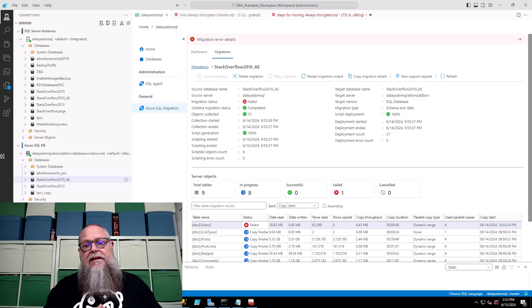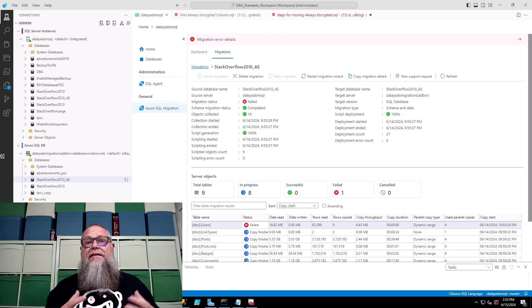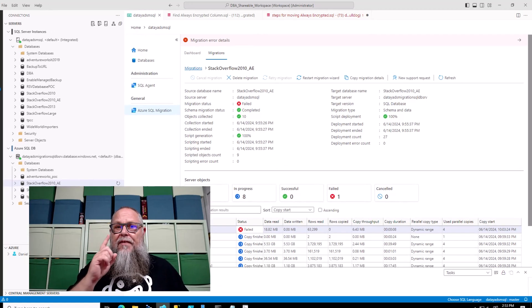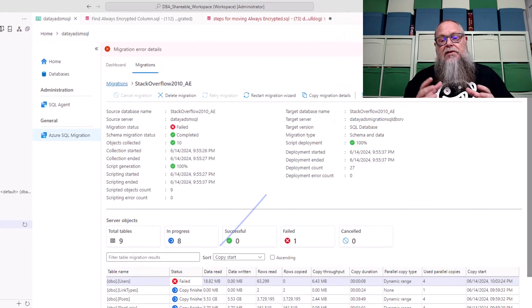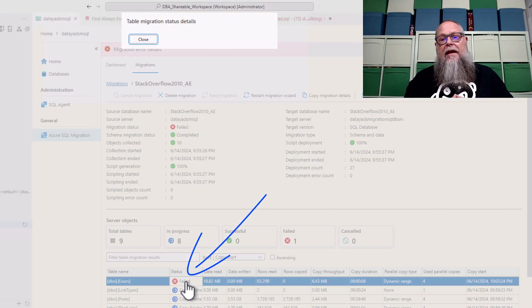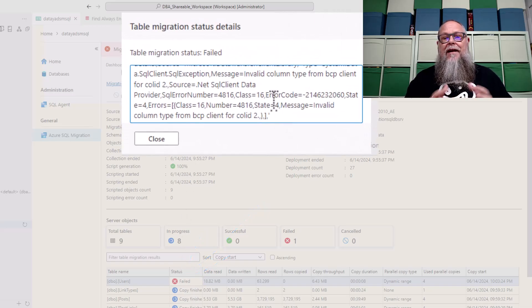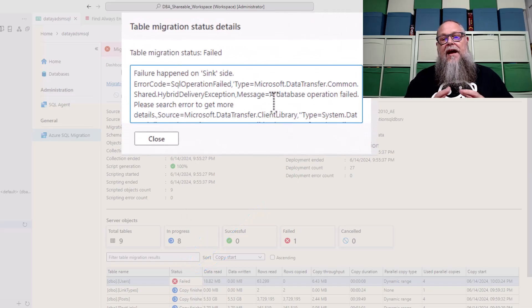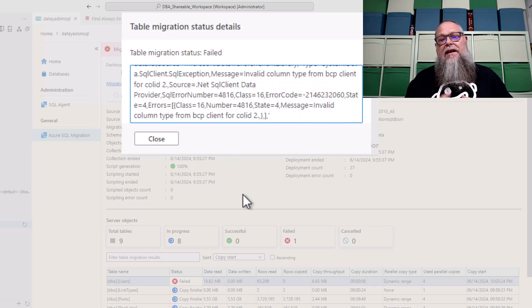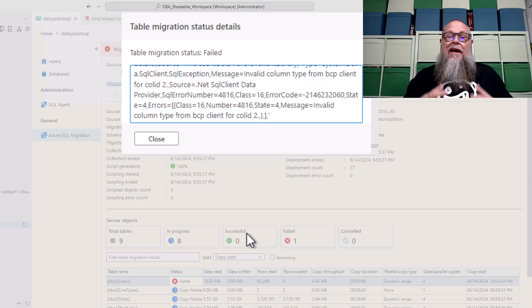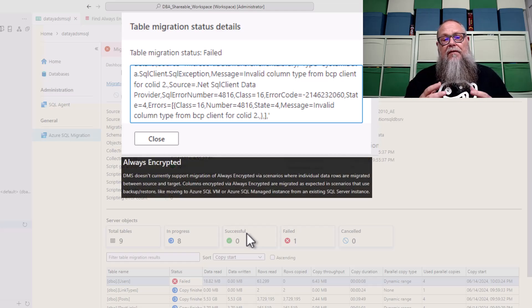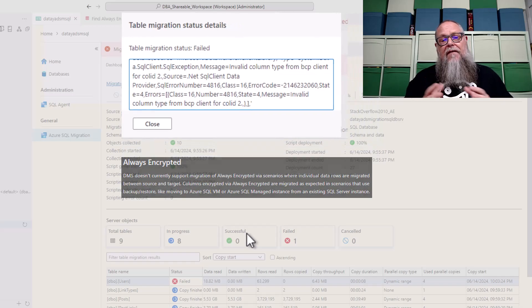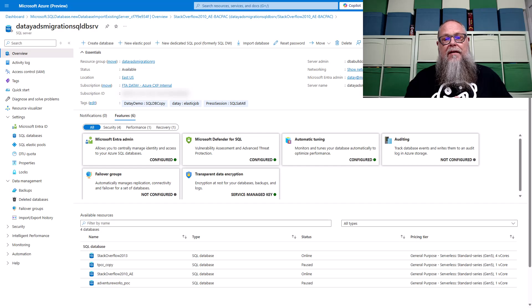Now you can see on the screen here I had a lot of tables that successfully migrated to my Azure SQL DB. But I have this one column that failed. So if we go ahead and click on the failed event here, it's going to be that same error that says we have a sync issue with an invalid column type from BCP client. Essentially telling me that I can't use data migration service to move this column. And you can see on the screen from our FAQs that it is not supported.